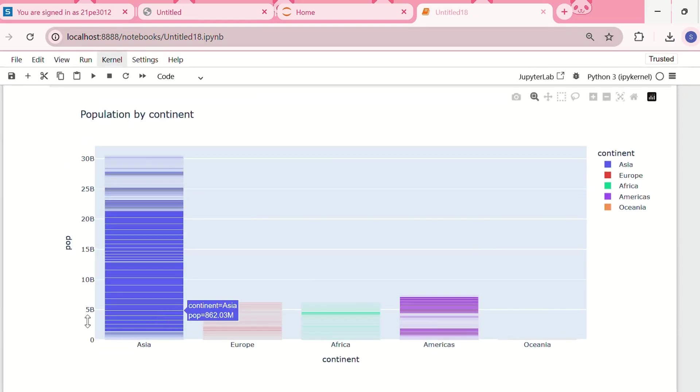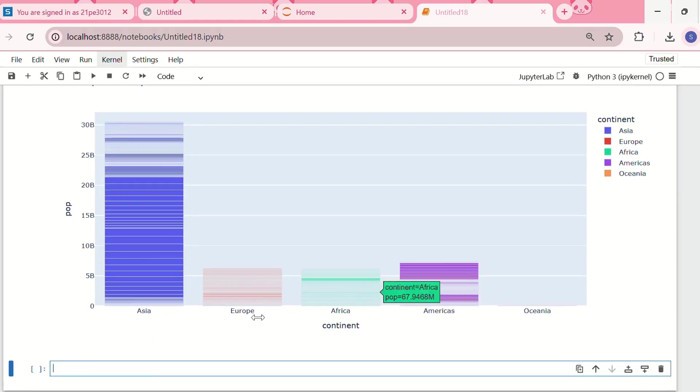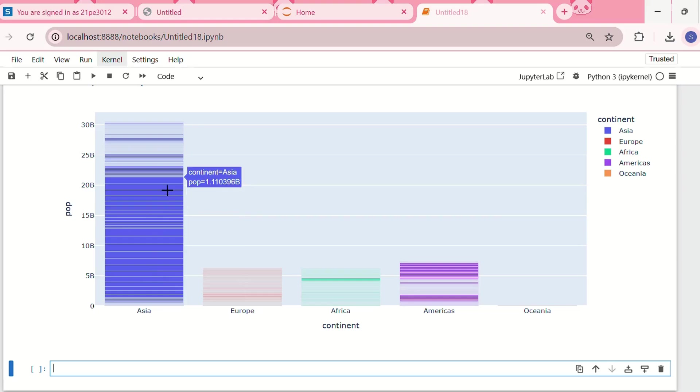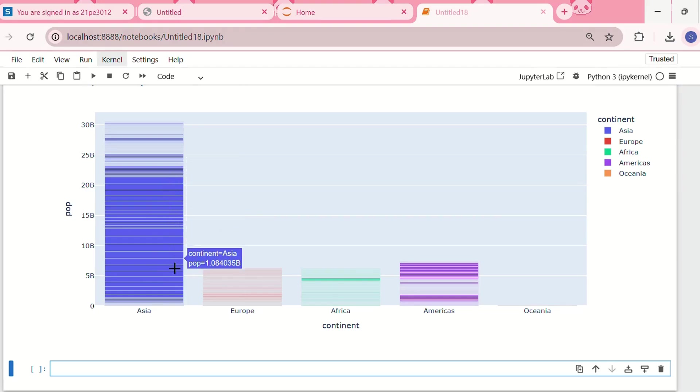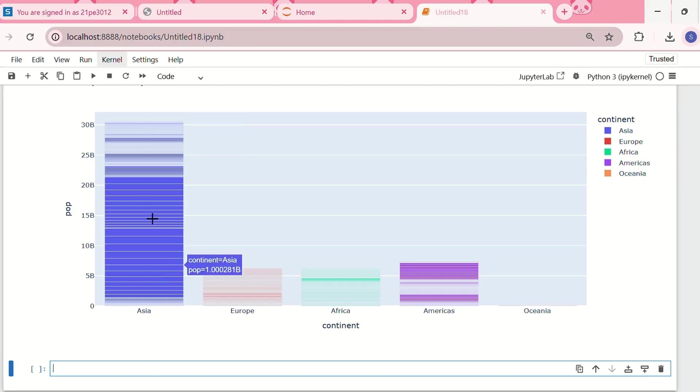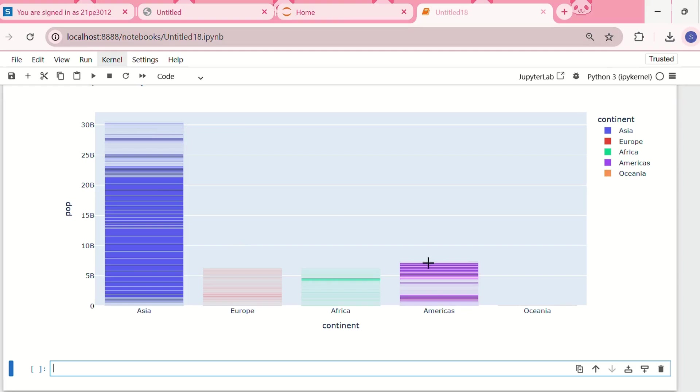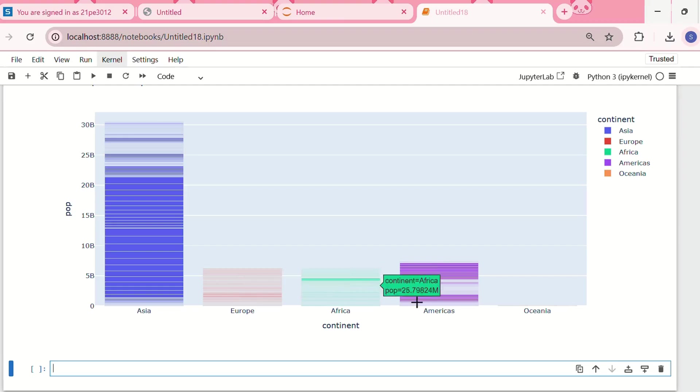This is the bar chart. If we hover over the data points we can see the different population values. Asia has the maximum population, then we have Americas, Europe, Africa, and Oceania.